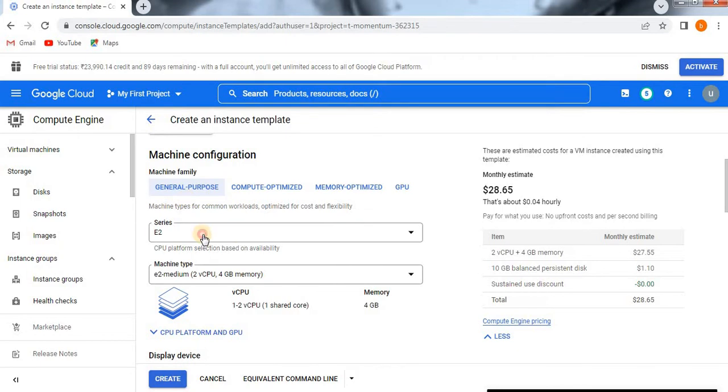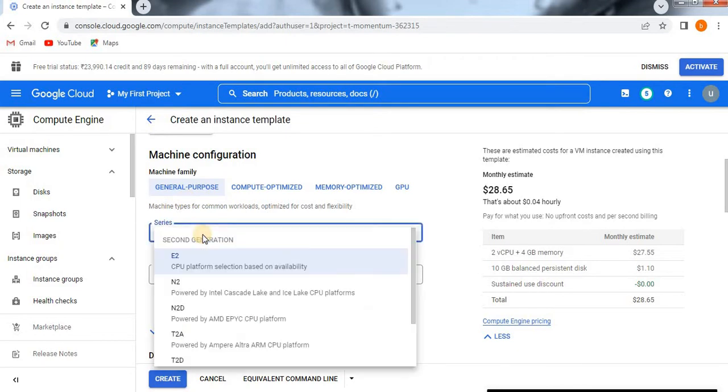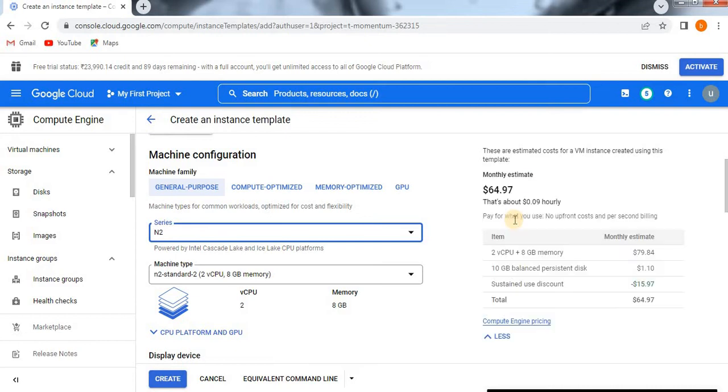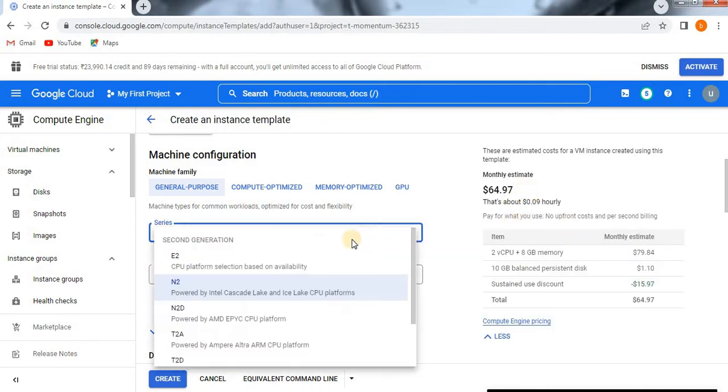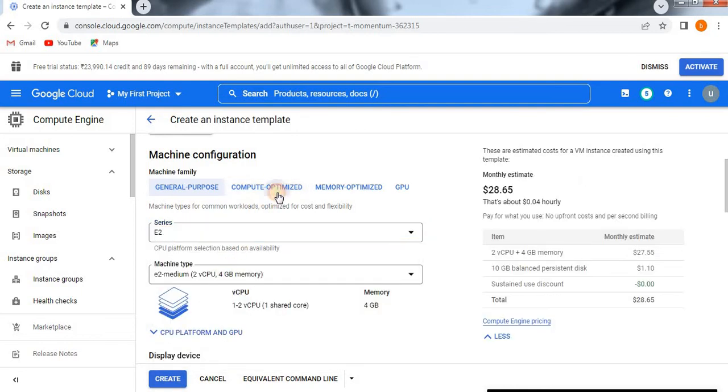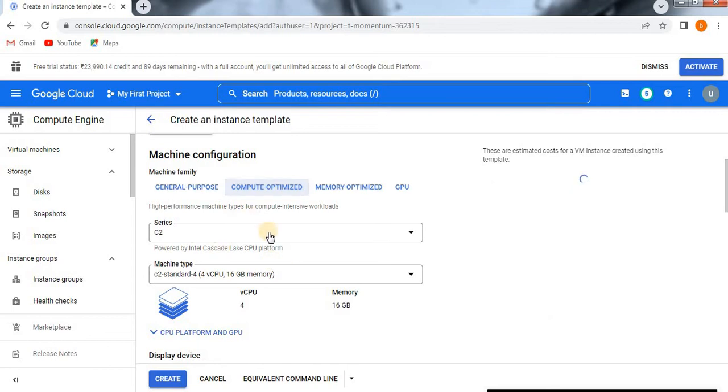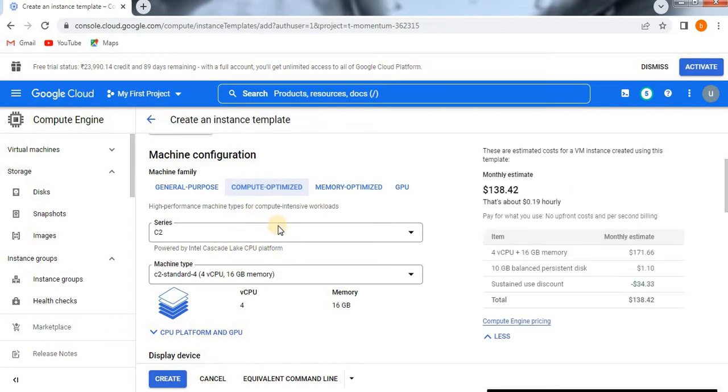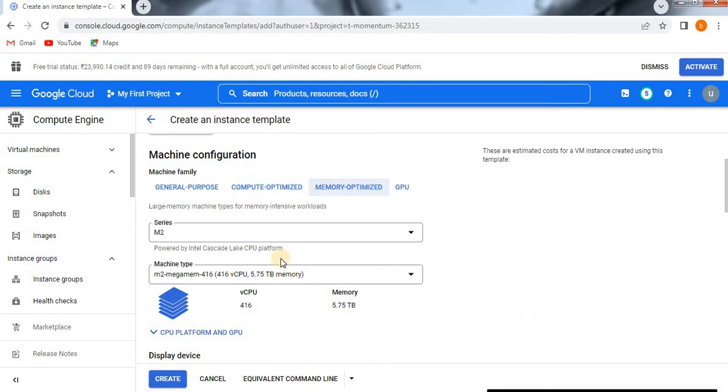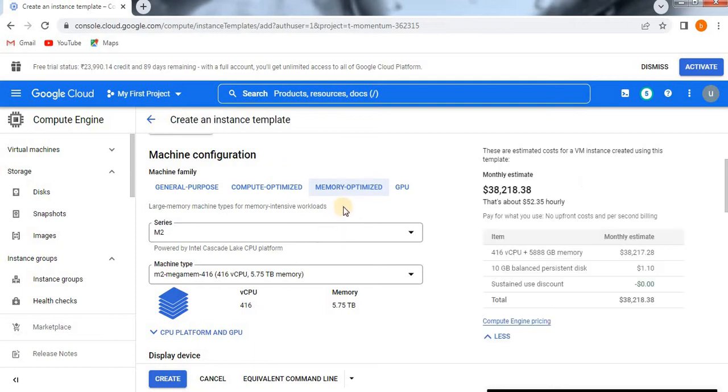If you see general purpose, we have a lot of series like E2, N2, N2D. Let me select N2, and the cost will get changed. The estimation cost is high when compared with E2. Now I'm going to create an E2 instance. If you click on compute optimized, we have a lot of C series. These are high performance machine types for compute intensive workloads, so the cost will be high.